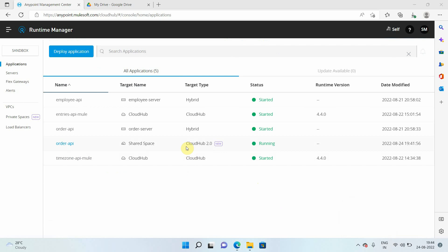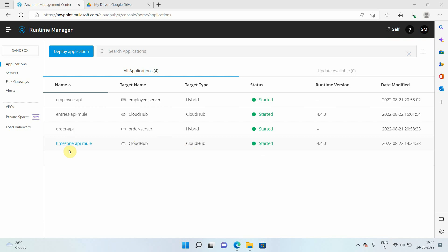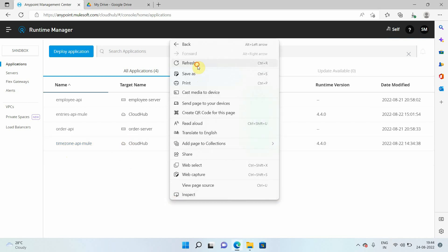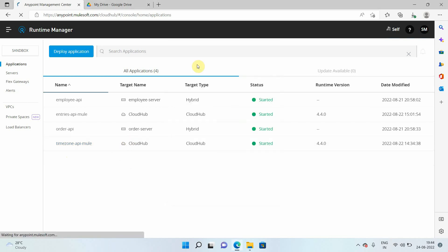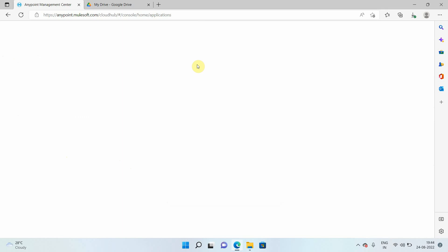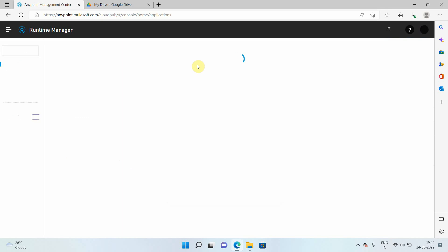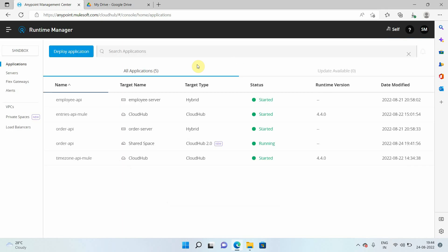And I can see my application has been successfully deployed to CloudHub 2.0. Now you can see the target name. That is the shared space in CloudHub 2.0. You can see my order API has been deployed. Let me refresh it. So order API has been deployed in shared space in CloudHub 2.0.